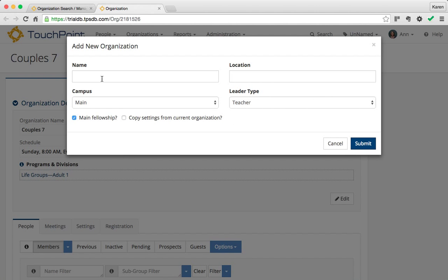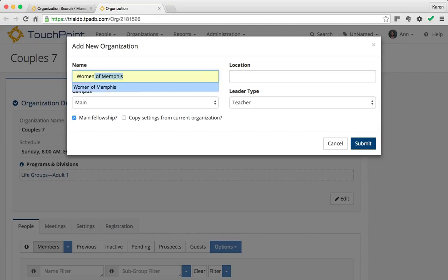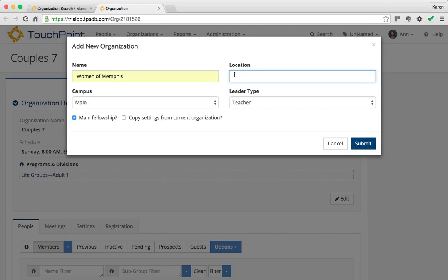The name of this one is going to be Women of Memphis. I'll give it a location. It will not replicate the location from the one you're viewing, but it will replicate other attributes. In this case, it's Fellowship Hall 1, Main Campus.